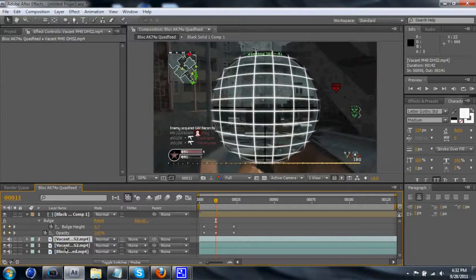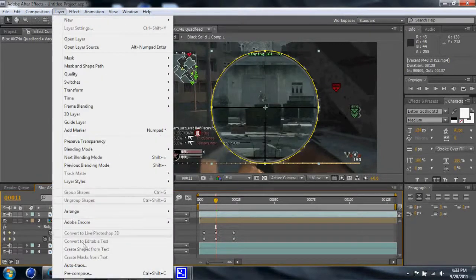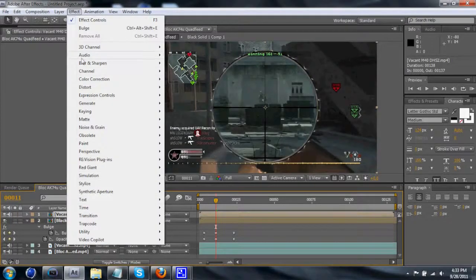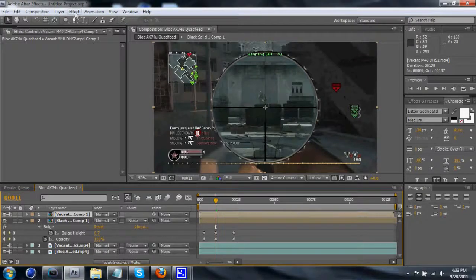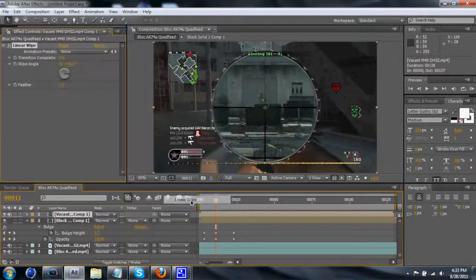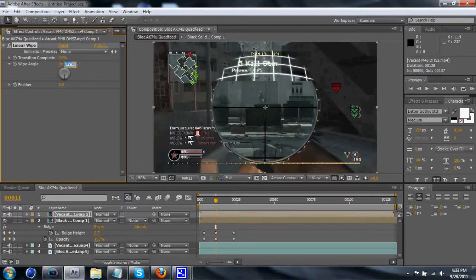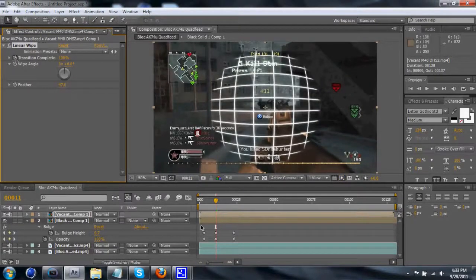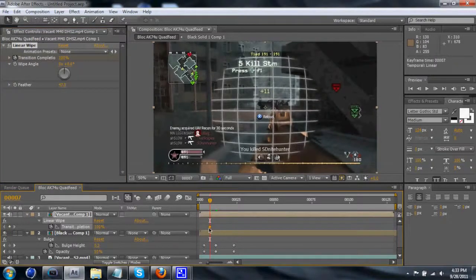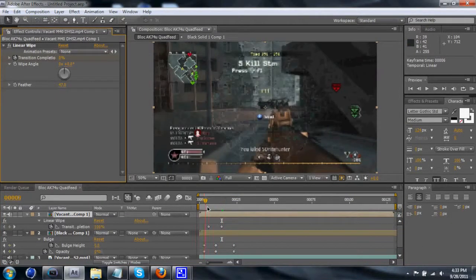Now you've got your mask — the sniper mask. Put that on top. First, go to Effect > Transition > Linear Wipe. Move the transition to zero degrees. Feather it a little bit because it looks better — you can feather it however much you want. Go ahead and keyframe this so that it'll bulge up, and as it's bulging up you have the wipe coming across.